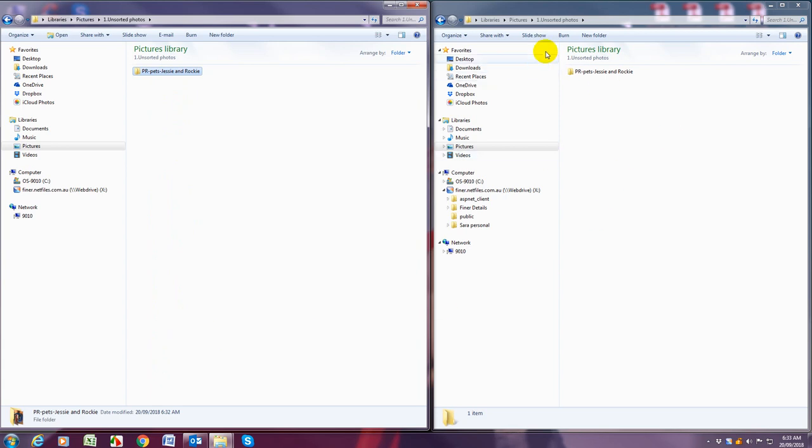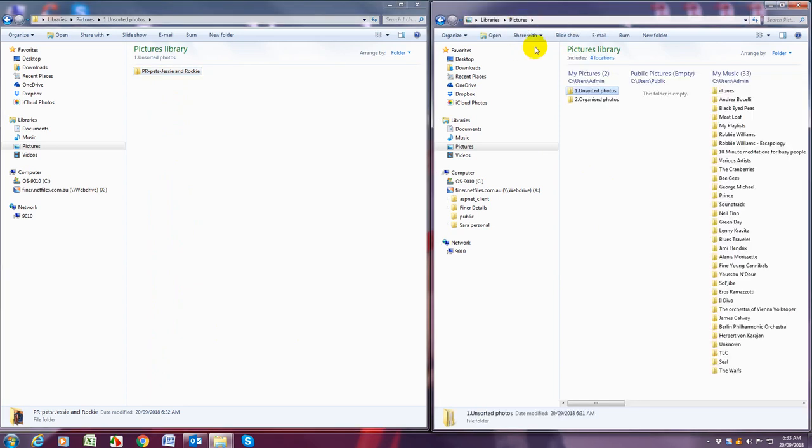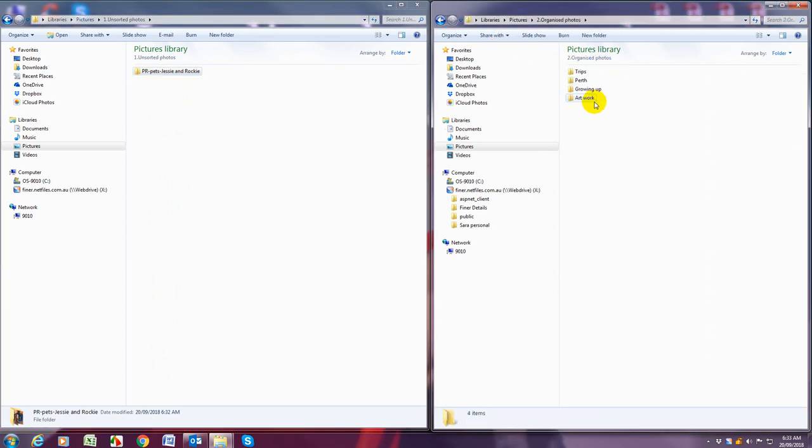On a separate screen we're then going to open up two dot organized photos and we're simply going to drag the folder from the left hand side into the relevant folder.